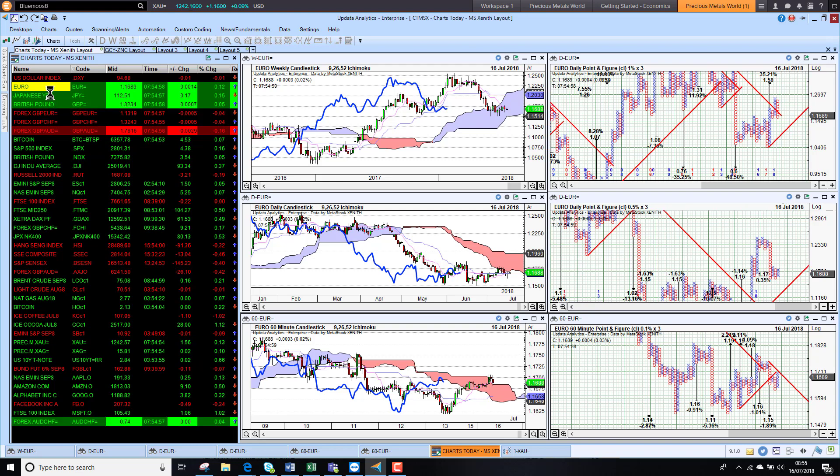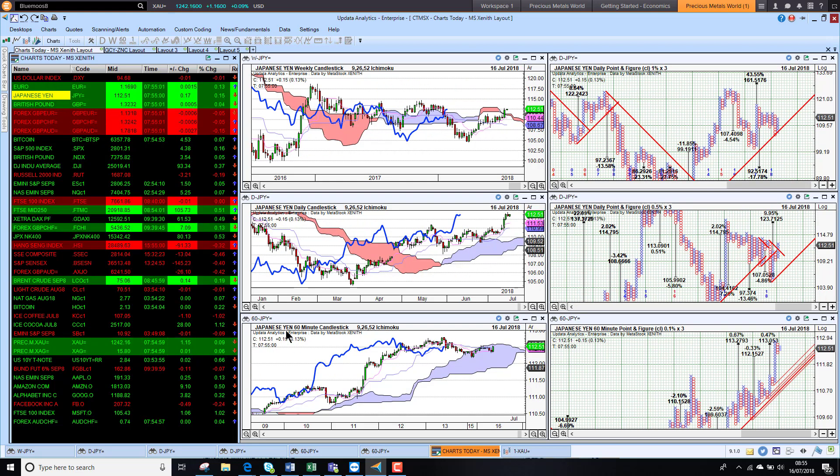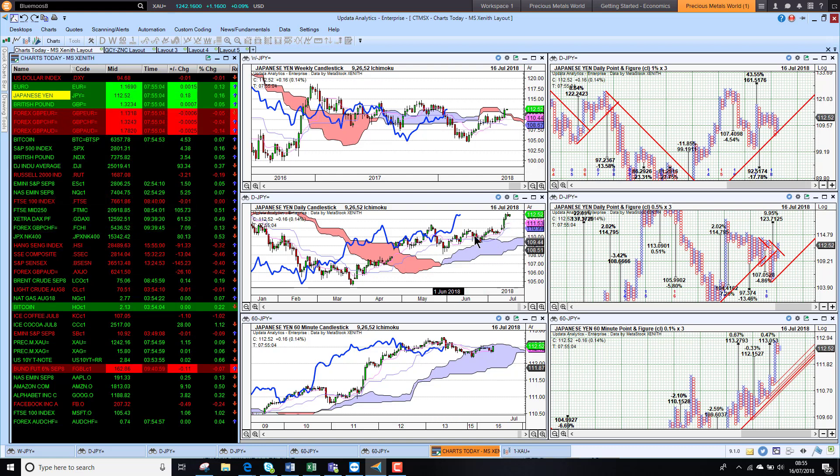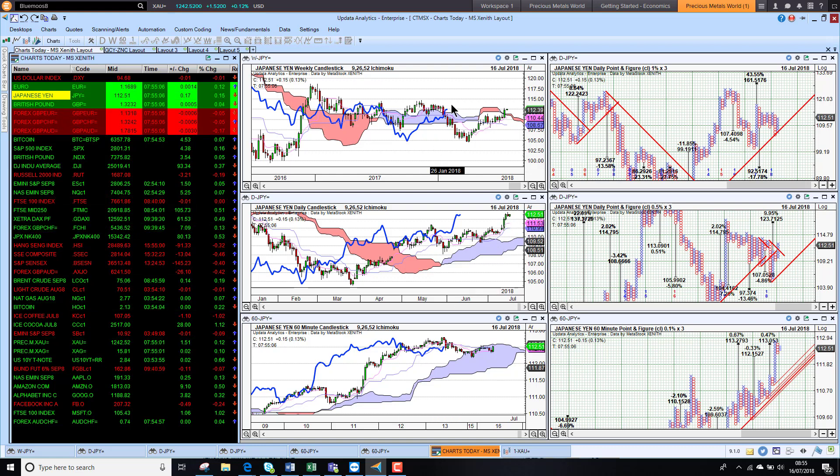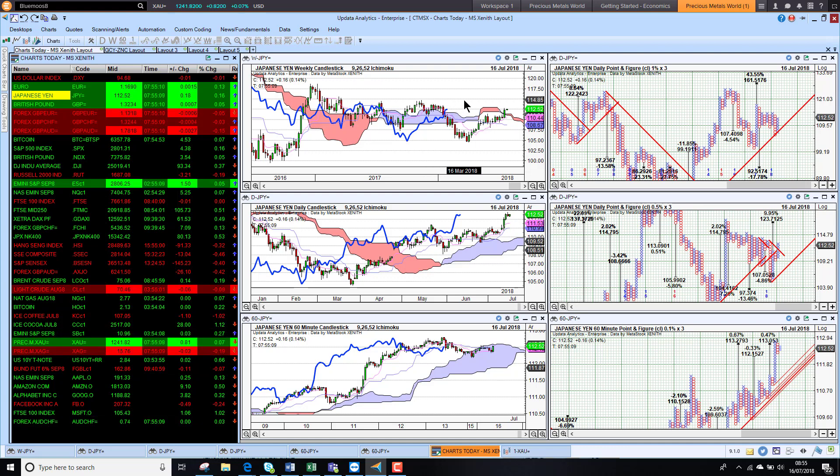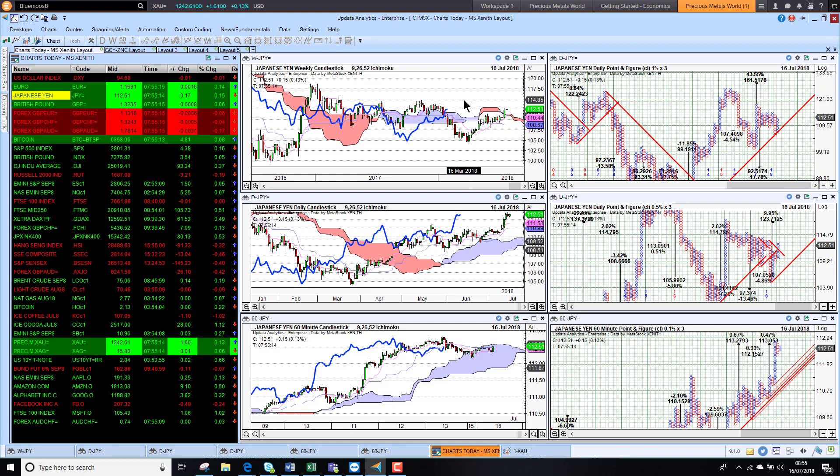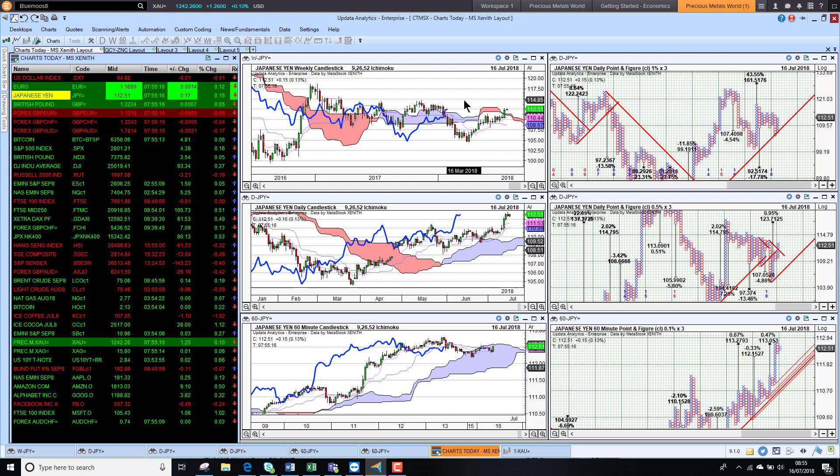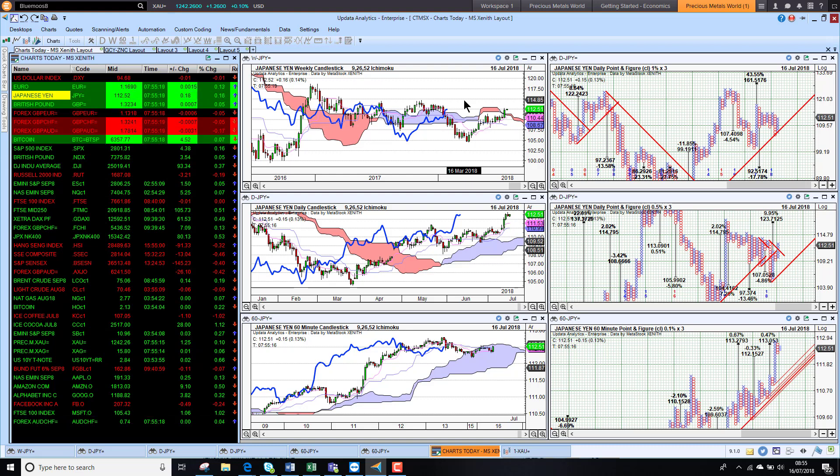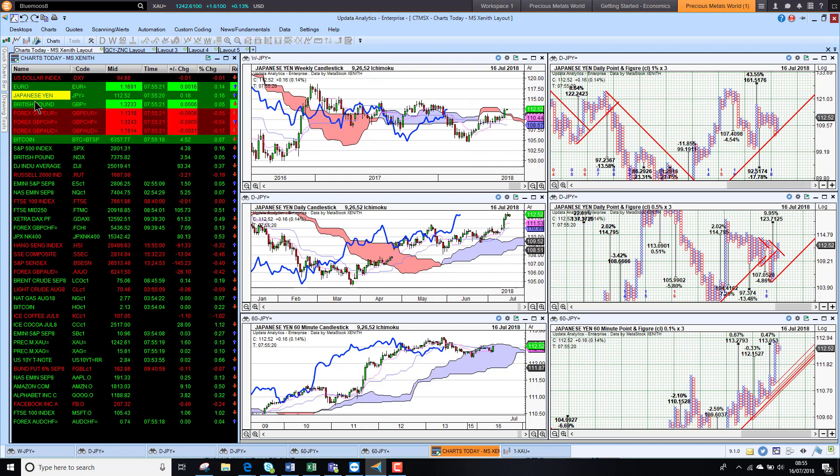Looking at the dollar-yen, we see that it didn't fall back as much, so that strong dollar has really been maintained and we're seeing the dollar turning long-term bullish against the yen above the cloud there, bullish on all three time frames. The dollar-yen chart tends to be a bit of a lead indicator for the dollar, so this does imply for me that the dollar is going to go higher against most other currencies longer term.